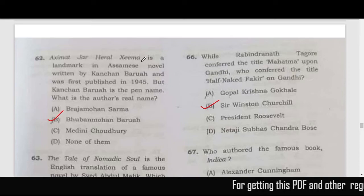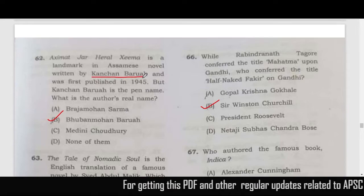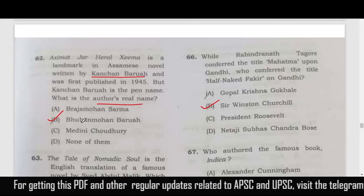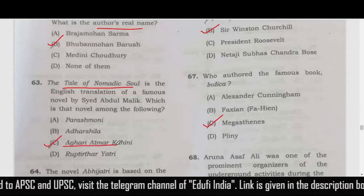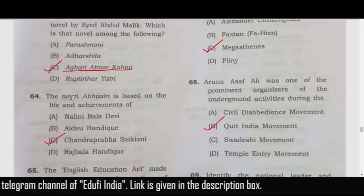Akhima — the novel Hiral Hima — is a landmark Assamese novel written by Kanchan Barua, which was a pen name. The real name is Bhuban Mohan Barua — option B. The novel Aghori Atmar Kahini has an English translation called 'The Tale of a Nomadic Soul' — option C.